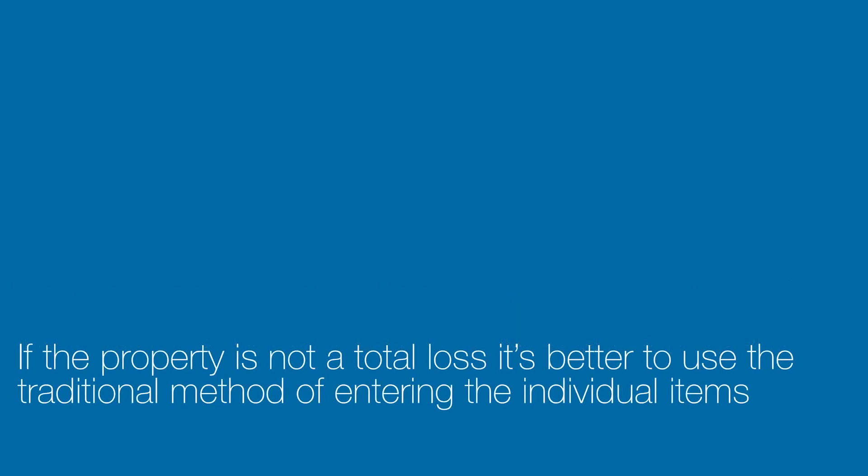If the property you are scoping is not a total loss, you might want to use the traditional method of entering individual line items using the Estimate Items selection in Xactimate.